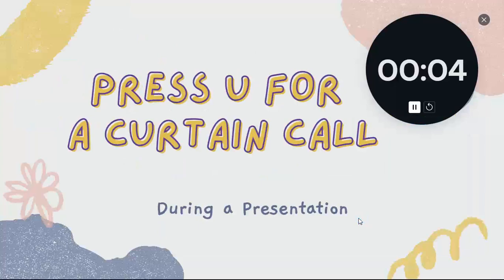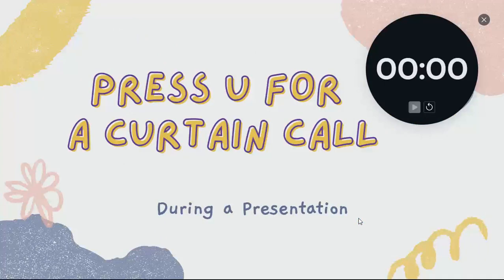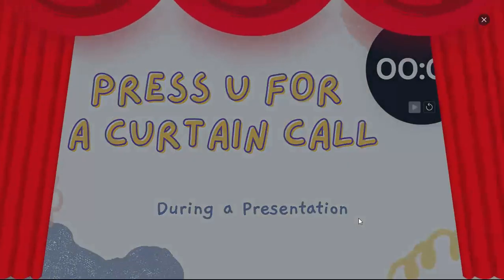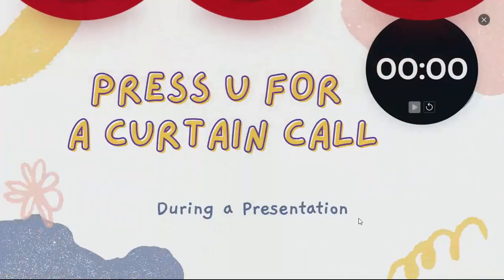One thing with the timer is you do not get an audible alert. There's no buzzer or anything that goes off — the timer just goes to zero. So when you're done, you can hit the letter U for a curtain call and we're done. If you want the curtain to go back up, hit the letter U again and it pops up.